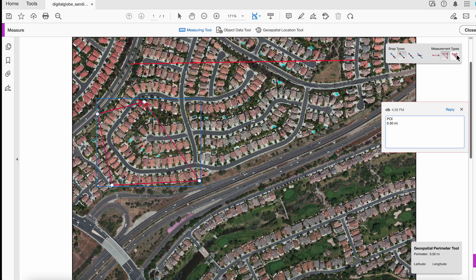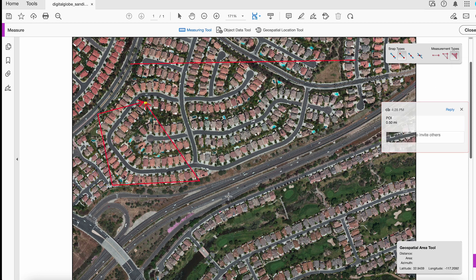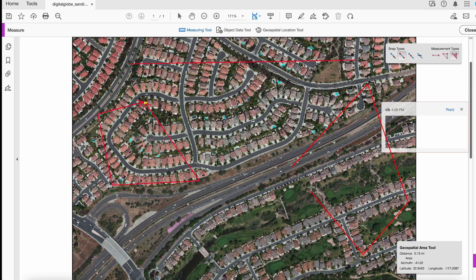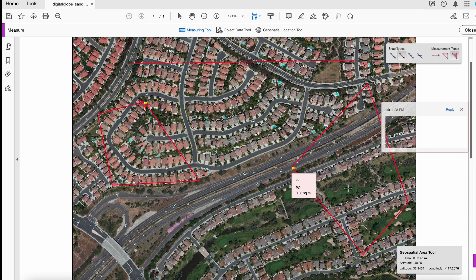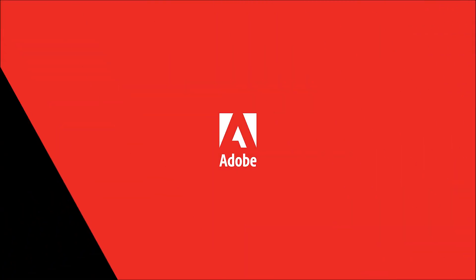And the last one is the Area Tool. So I can come in here and once again, draw the area that I'm wondering about, and it will give me the area of that area that I blocked out. And that is all I have.